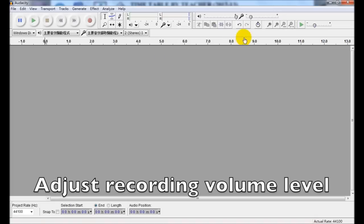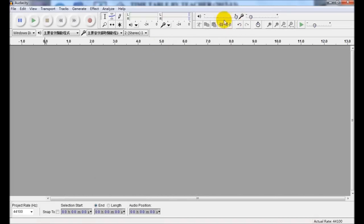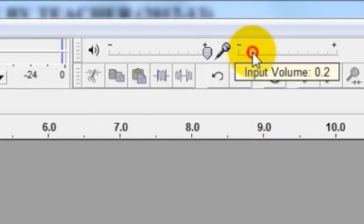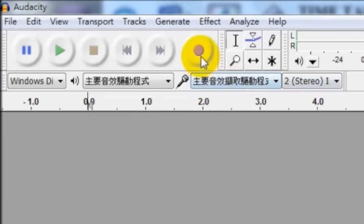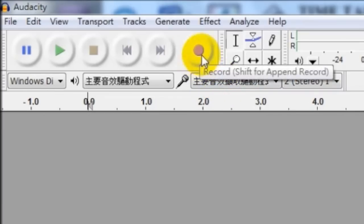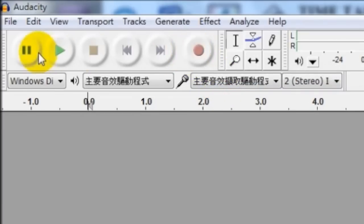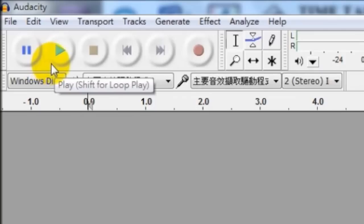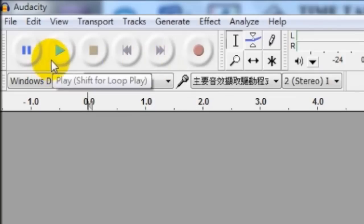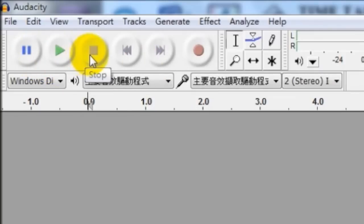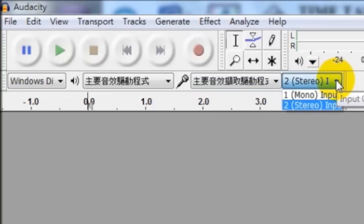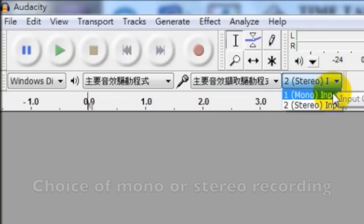To do a recording with Audacity is a rather simple task. We can adjust the recording level by moving this slider, and this is our record button. Just like an ordinary recorder, this is the play, pause, and stop button, etc.